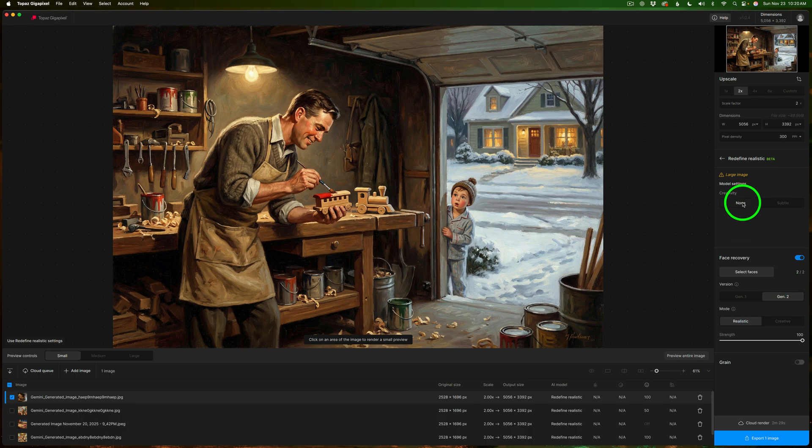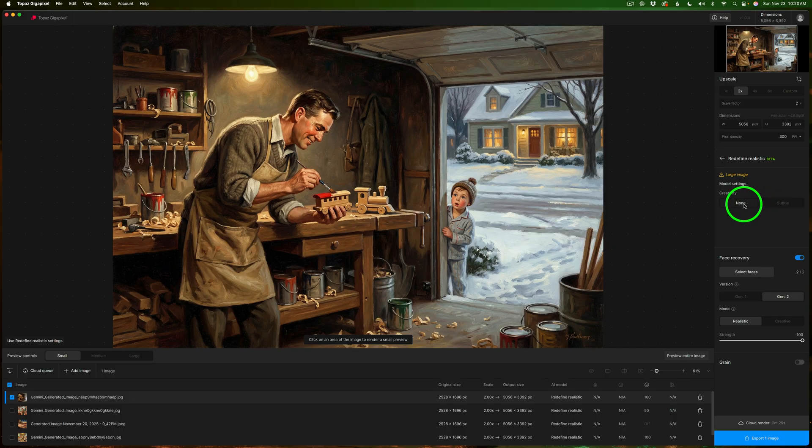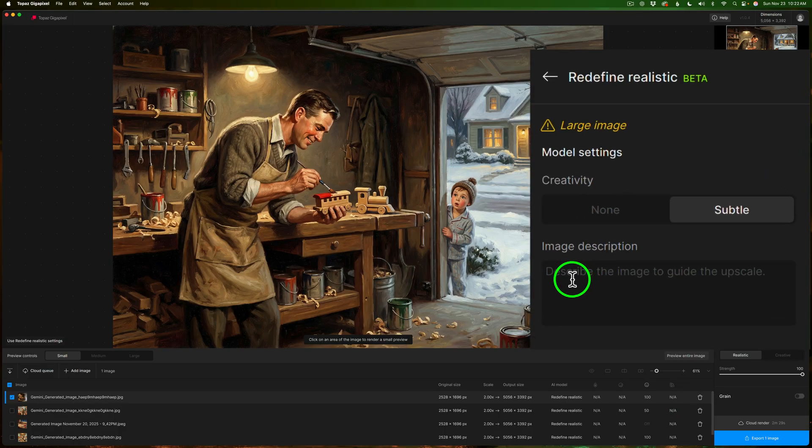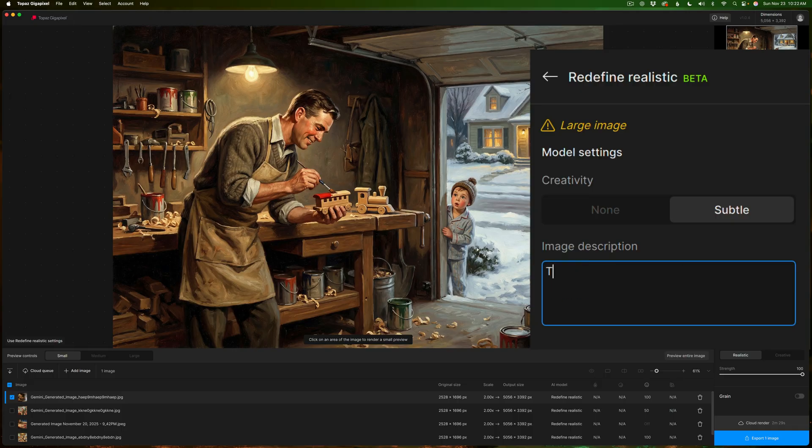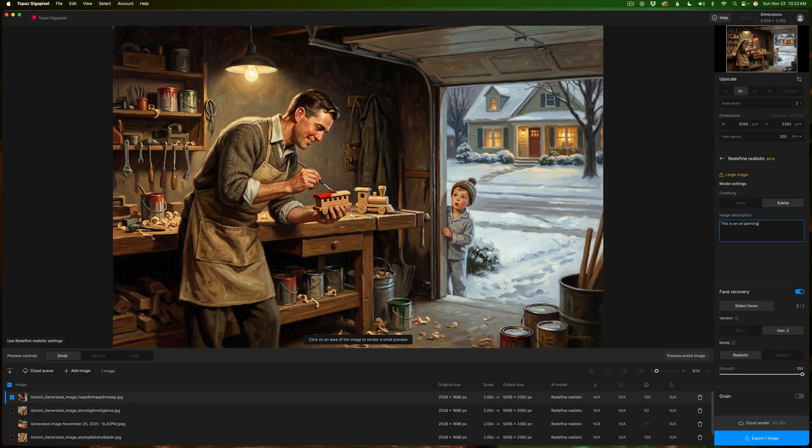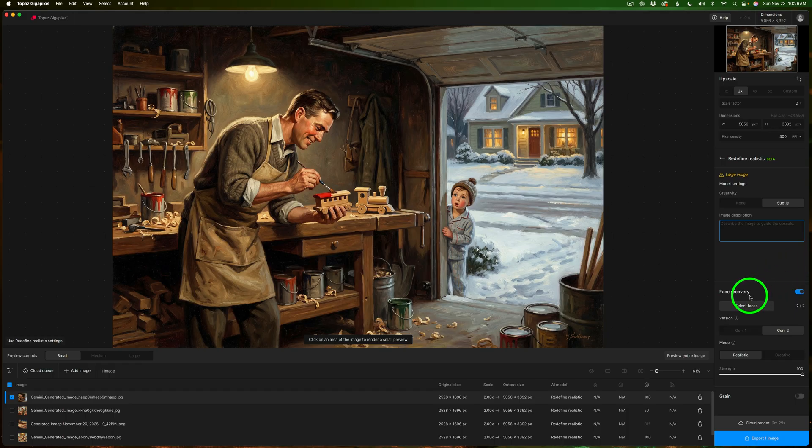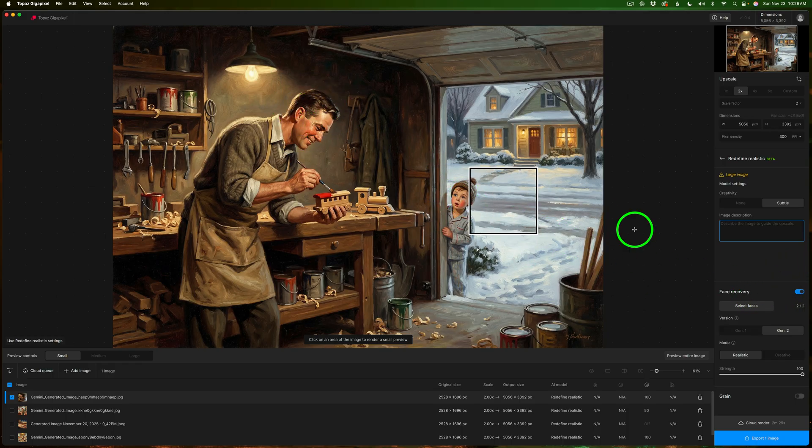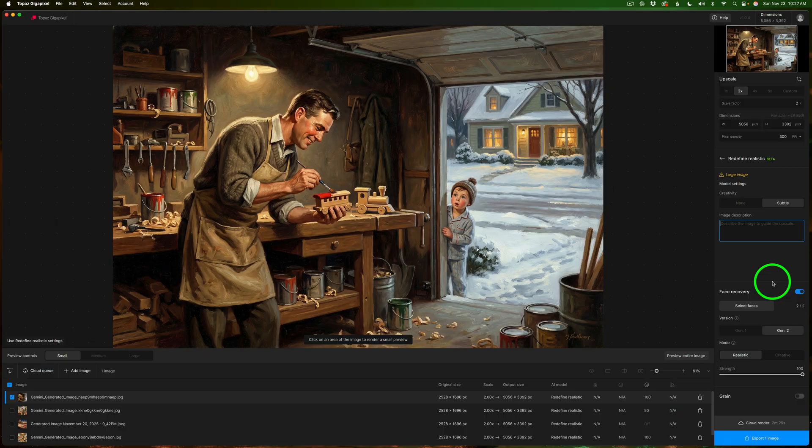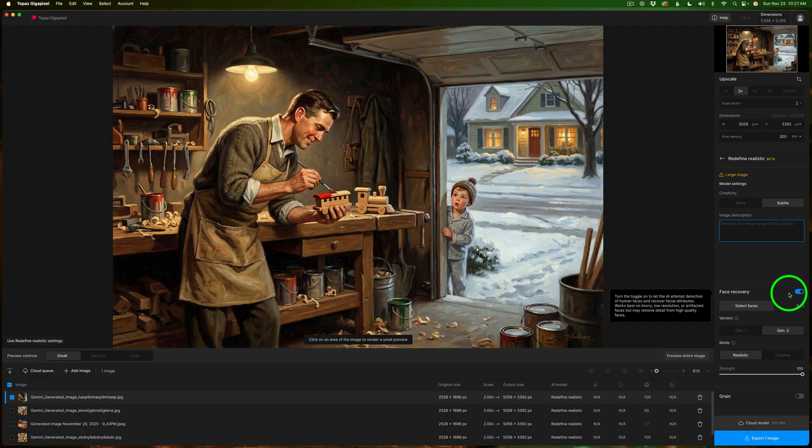Now notice we have two different choices: none and subtle. None basically says just upscale the image and keep it the way it is so it cleans things up without really changing the look. Subtle lets Gigapixel step in a little more and gently add extra realistic detail and fix some of the AI mushiness. It can also use a short image description to nudge the result in the direction you want. And also note you also have face recovery here that you can turn on which really helps out on the faces of the image.